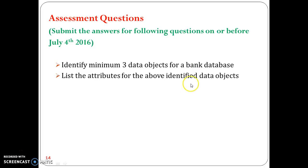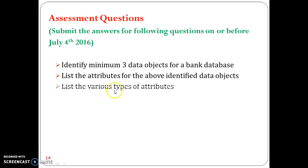The next question is: list the attributes for the above identified data objects. For each data object in the bank database, you have to come up with several attributes.